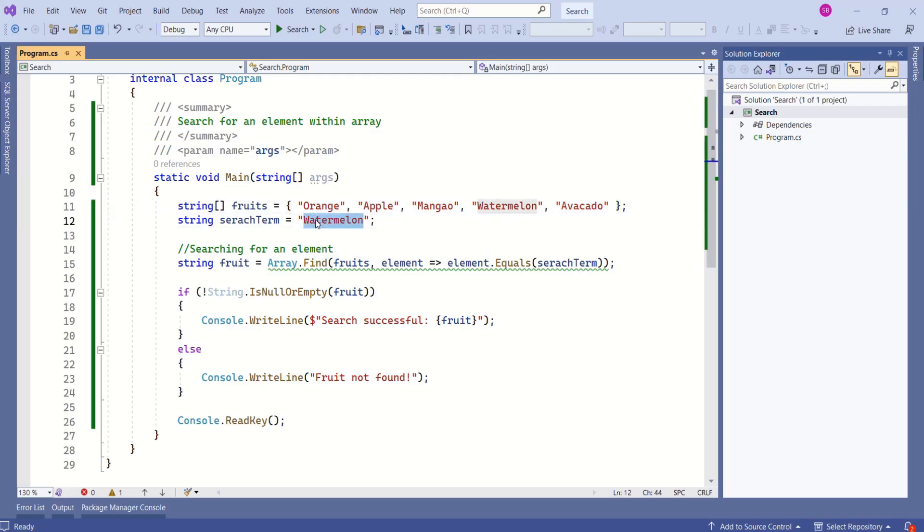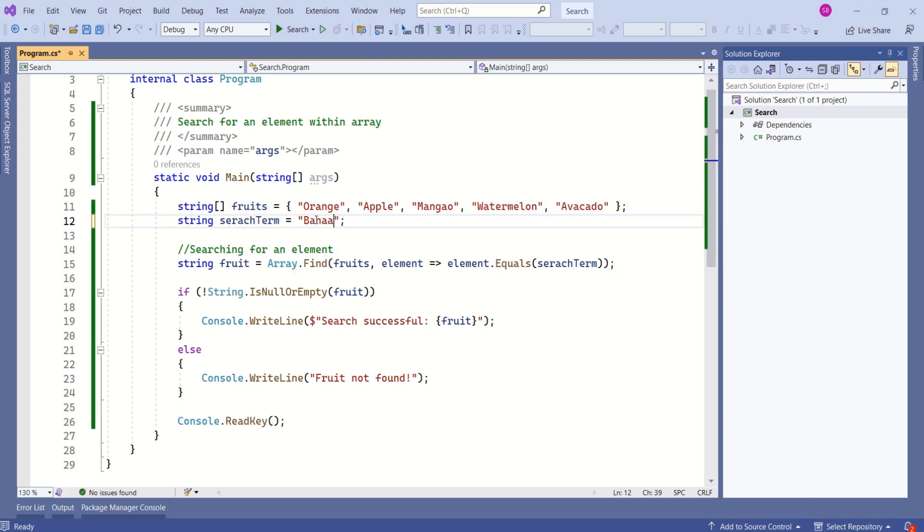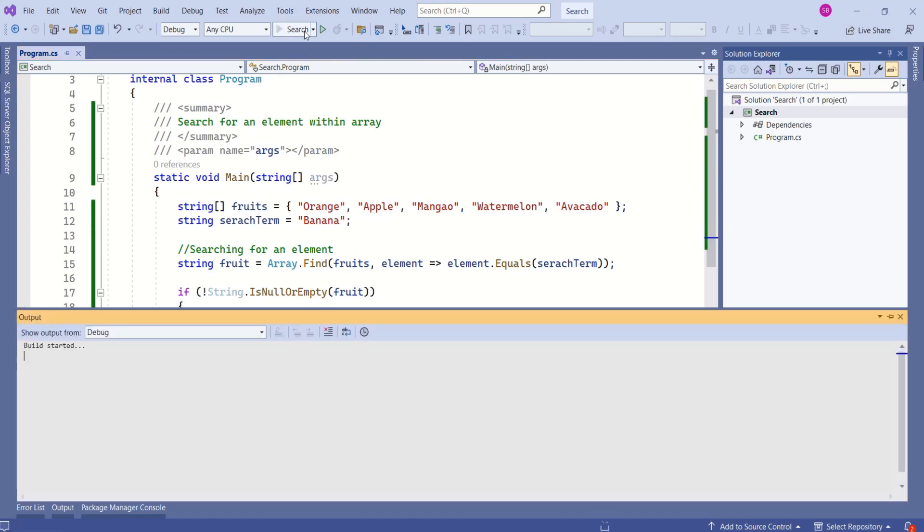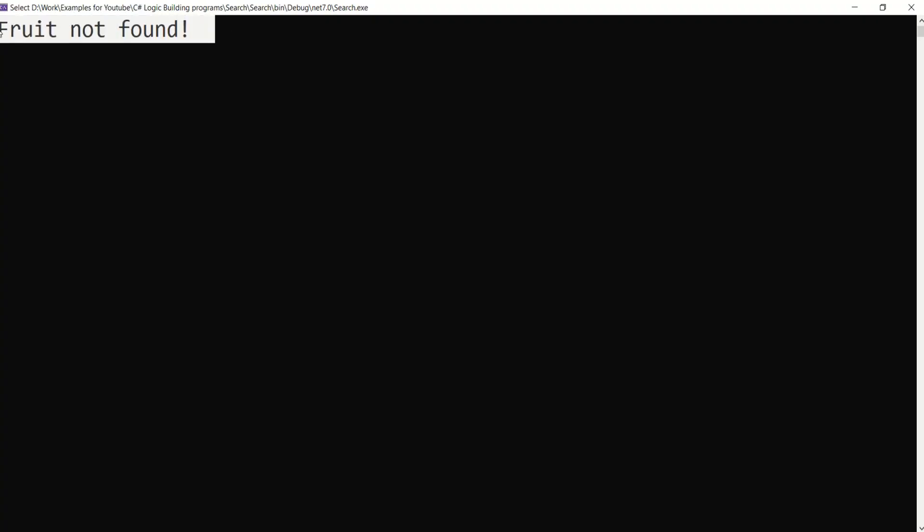I will change this search term to banana, which is not there inside this array. Let's test. This time, it should print fruit not found. Save and run. We have a message fruit not found. It means our code is working perfectly fine.